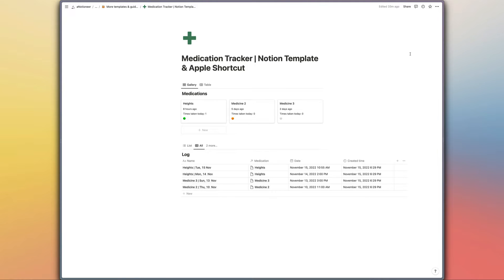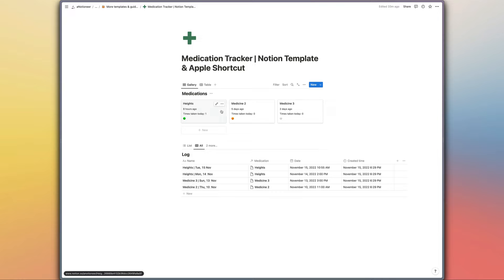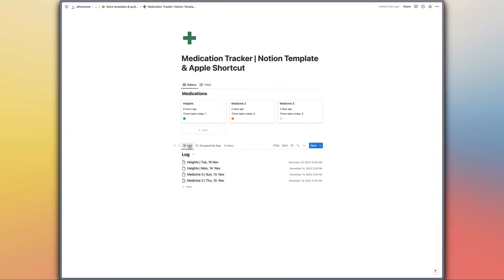It's a pretty simple system. Basically all we've got here is a medications database which is where you will be adding the medications that you need to take and when you need to take them, and then we have